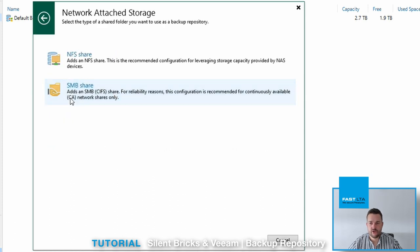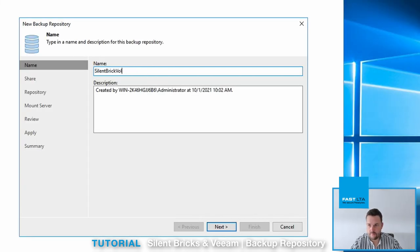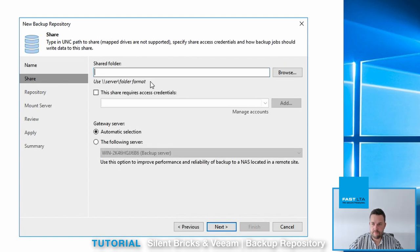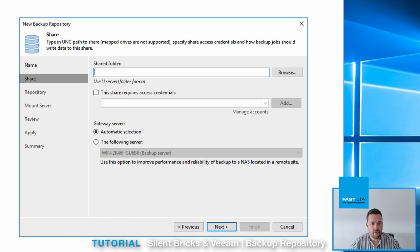Next, choose SMB share, enter a proper name, and enter the UNC path for your previously created SMB share configuration.